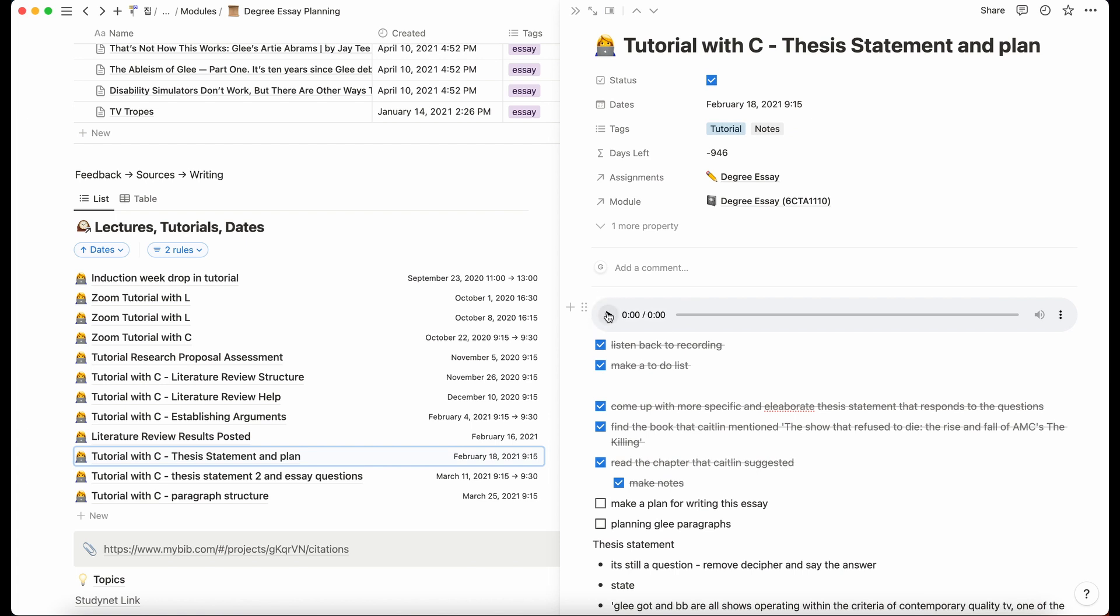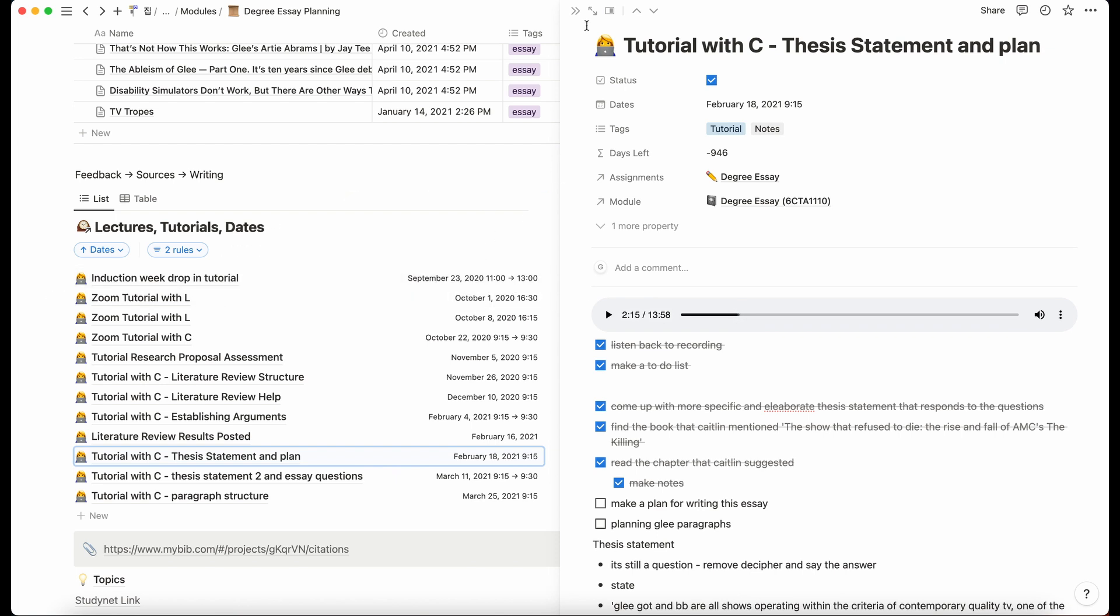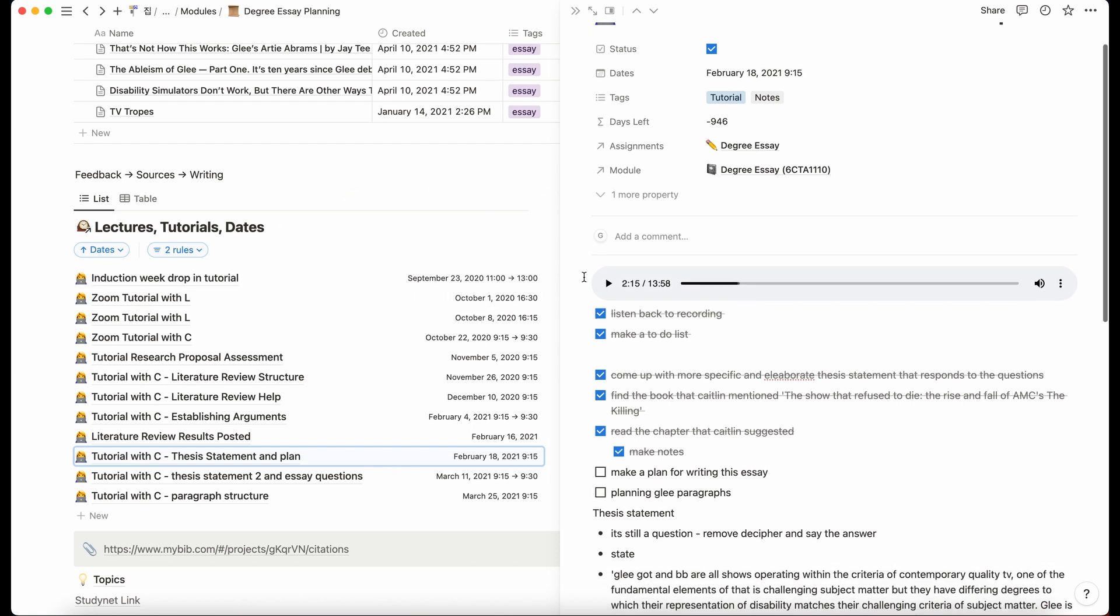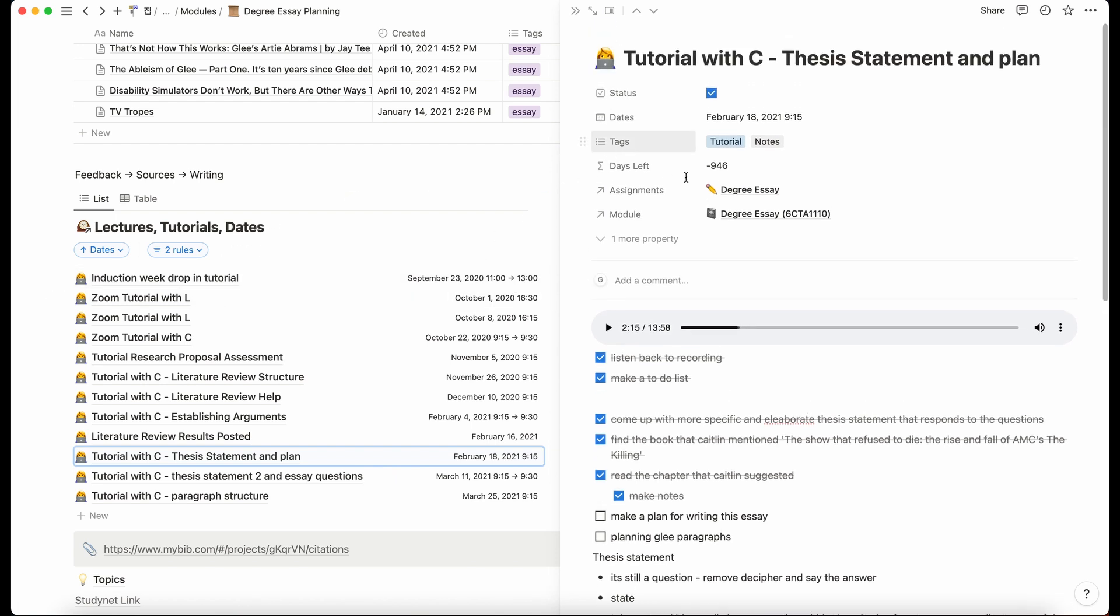It says that it's zero but if I actually start playing it, it might say how much it actually was. Yeah, 13 minutes. So I think that's about accurate because I think my tutorials were 15 minutes.